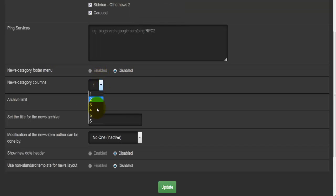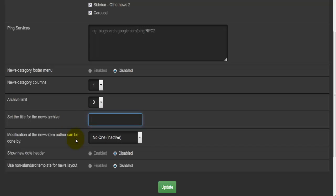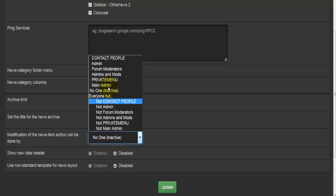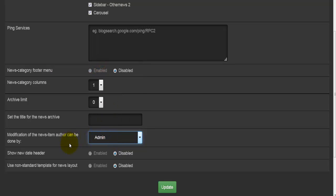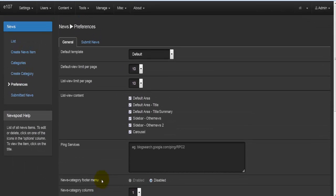There is a footer menu option for news categories — whether or not to enable it — and news category columns, where you can select one through six columns. We have the archiving limit set to zero. You can set a title for the news archive, configure who can do modification of news item authors — for example admin — and options to show the date header and to use non-standard templates for the news layout.